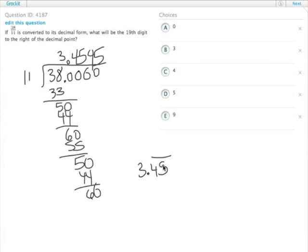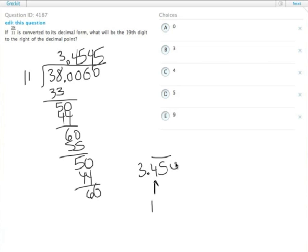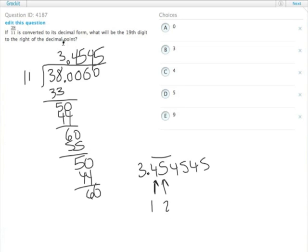So then we just have to figure out what the 19th digit to the right is. Every odd digit is going to be an even number. So 1, so 4, 5, 4, 5, 4, 5. Every odd number is going to be 4, and every even digit is going to be 5. 19, the 19th digit is an odd digit, so it's going to be 1 of the 4s.